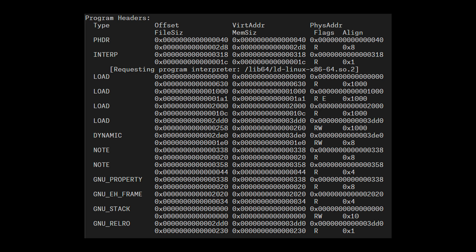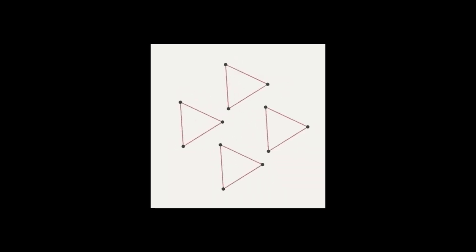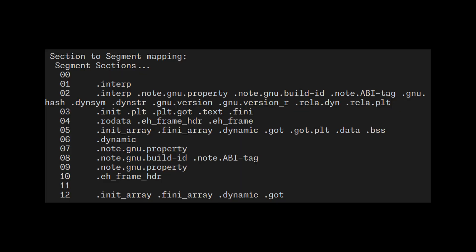A program header table is an array of program headers. A program header describes a segment. Each segment has a type that tells us how to interpret the element, an offset to the element from the beginning of the file, a virtual address to which the element wants to be mapped, a size, some flags, and alignment constraints. To connect the dots to the linker view, multiple sections can map to a segment. We can see such mapping here.